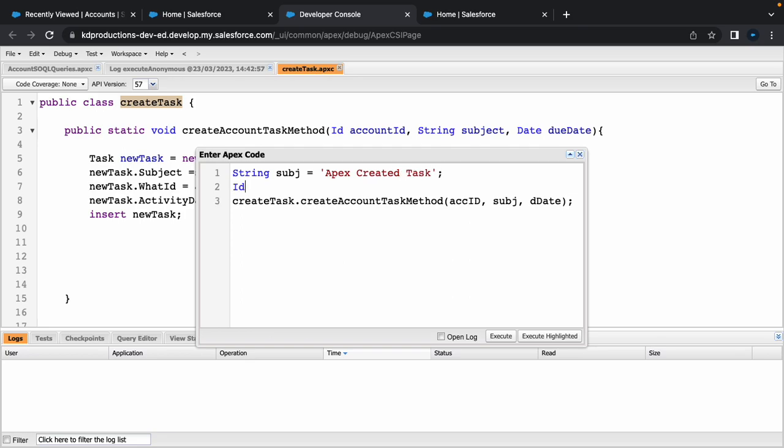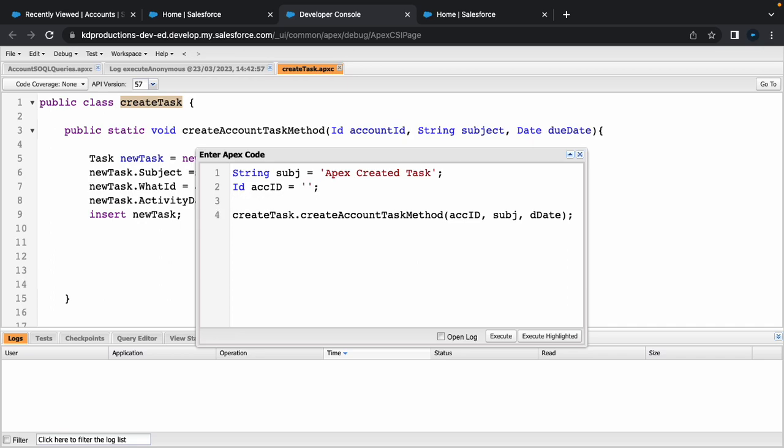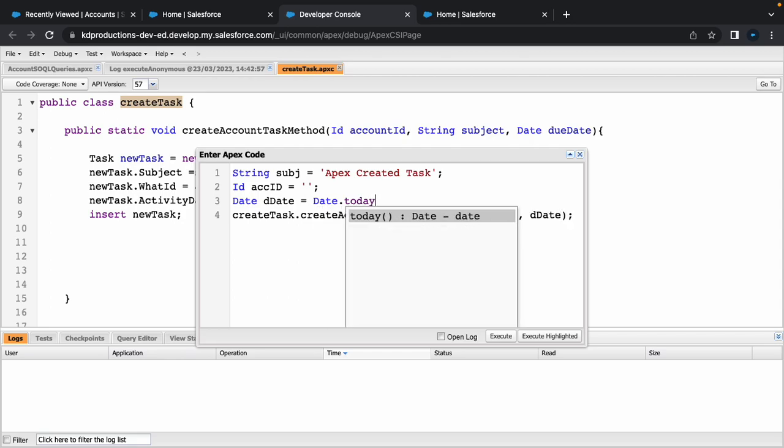ID acc ID equals acc ID and then let's go date, d date equals date.today. And then let's maybe just add a few days, so let's go add days, add two days to this one.